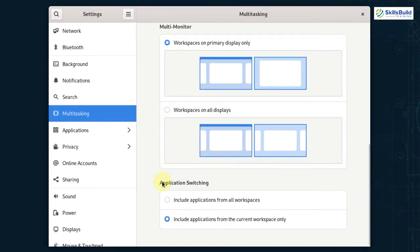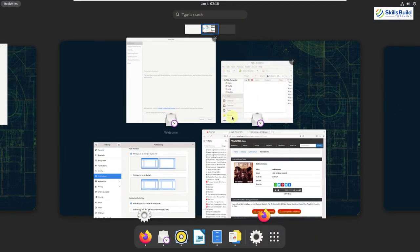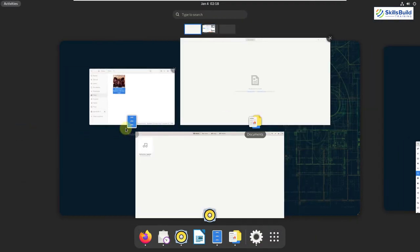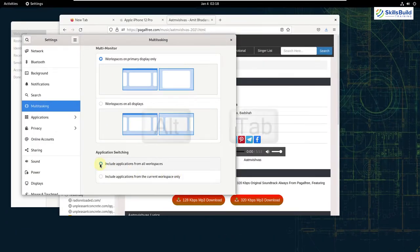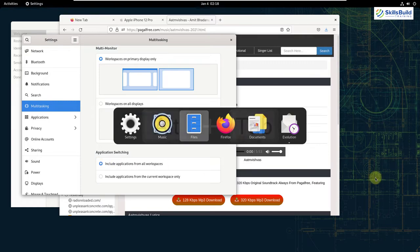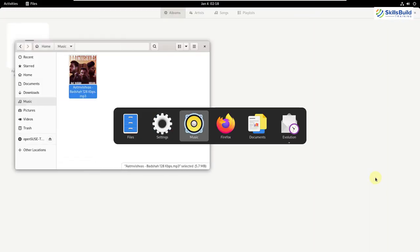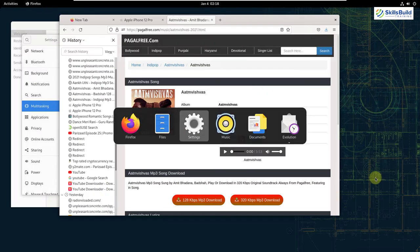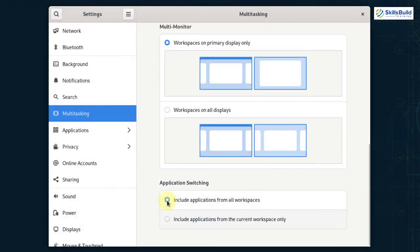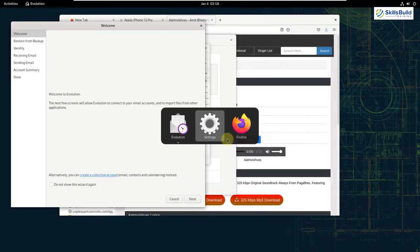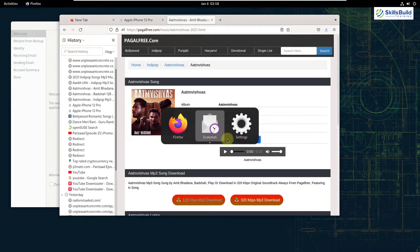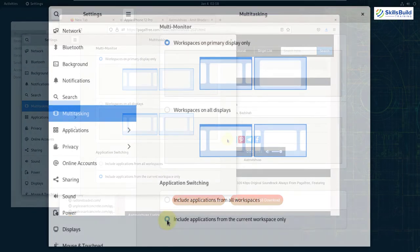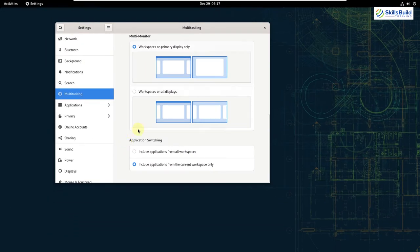After that, we have application switching. Basically, the first option says include applications from all workspaces. It means if you have different applications opened in different workspaces and if you press Alt plus Tab key, it will allow you to shift through all the applications no matter in which workspace they are opened. But if you go with the second option that says include applications from the current workspace only, it will only allow you to shift through the applications which are present in the current workspace. So that was all about the multitasking.